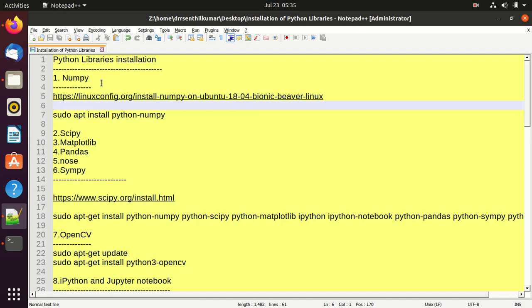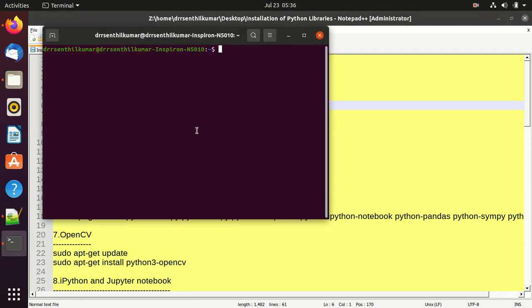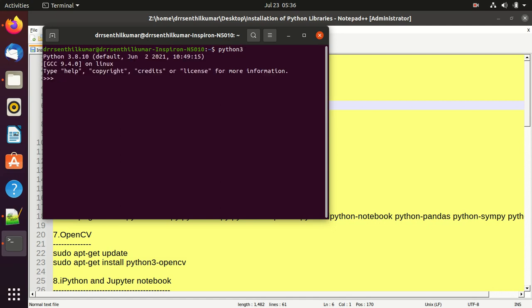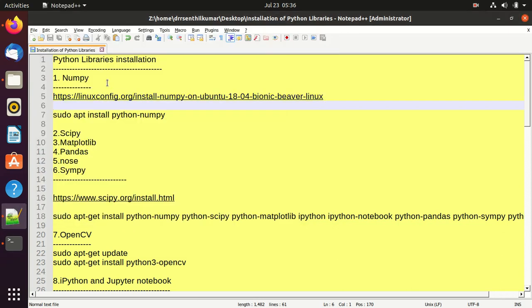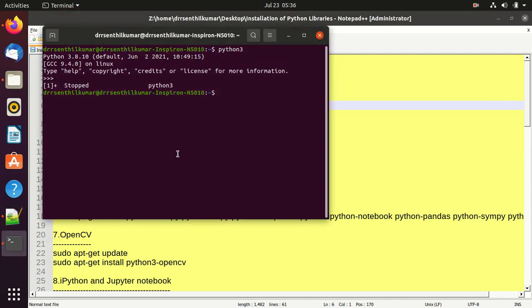The command used to install NumPy in Python is: sudo apt install python-numpy. Ubuntu 20.04 by default has Python 3 built in — Ubuntu 20.04 has Python version 3.8.10. The instruction to install NumPy in Ubuntu 20.04 is: sudo apt install python-numpy.